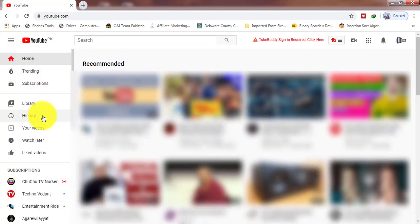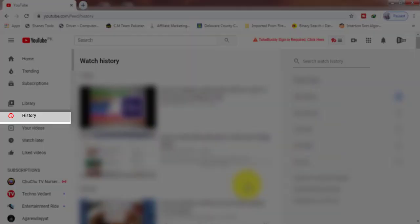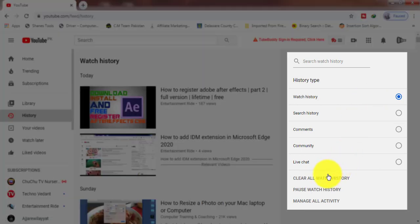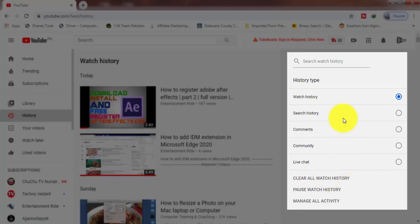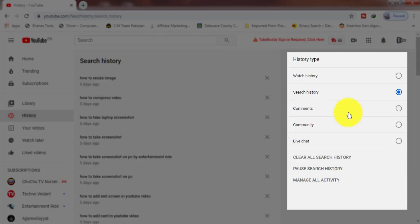Click on History, then click on Watch History, clear watch history. Then click on Search History, clear all search history.